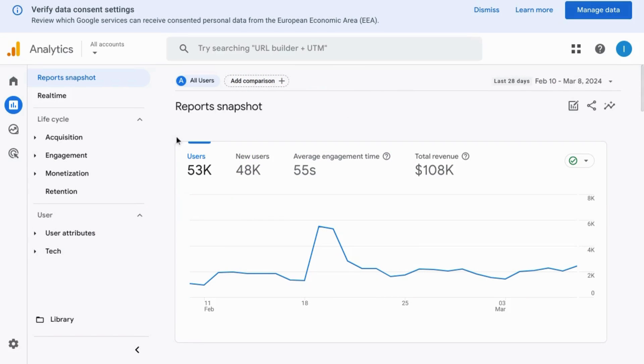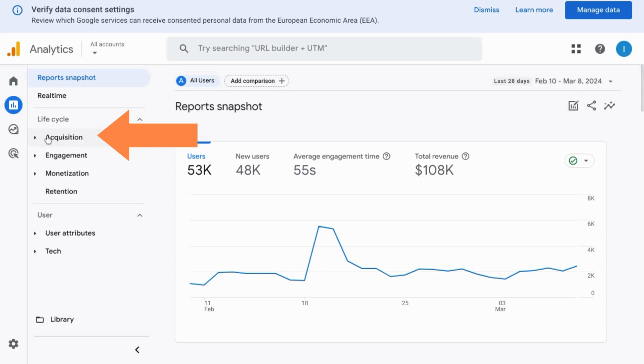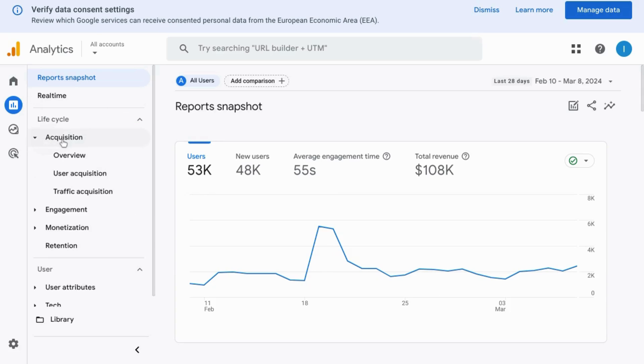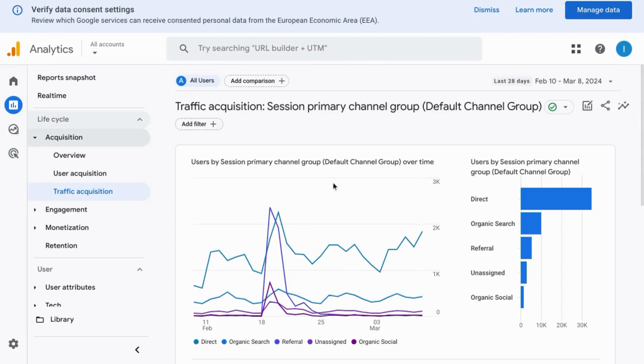Welcome! To find sites that are referring traffic to your website in Google Analytics, click on Acquisition, then Traffic Acquisition.